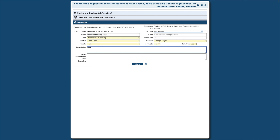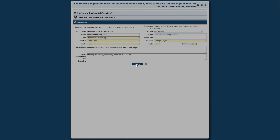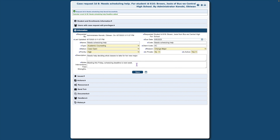Give a detailed description of the student's case. Use the Notes area to provide additional information about the case or the student. Clicking Save creates your case. Additional data entry areas are displayed below after case creation.